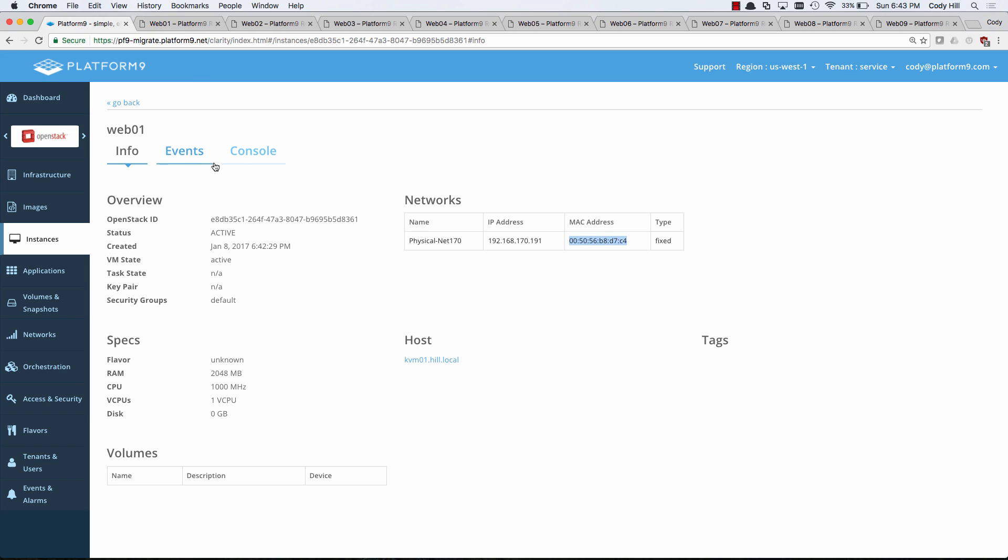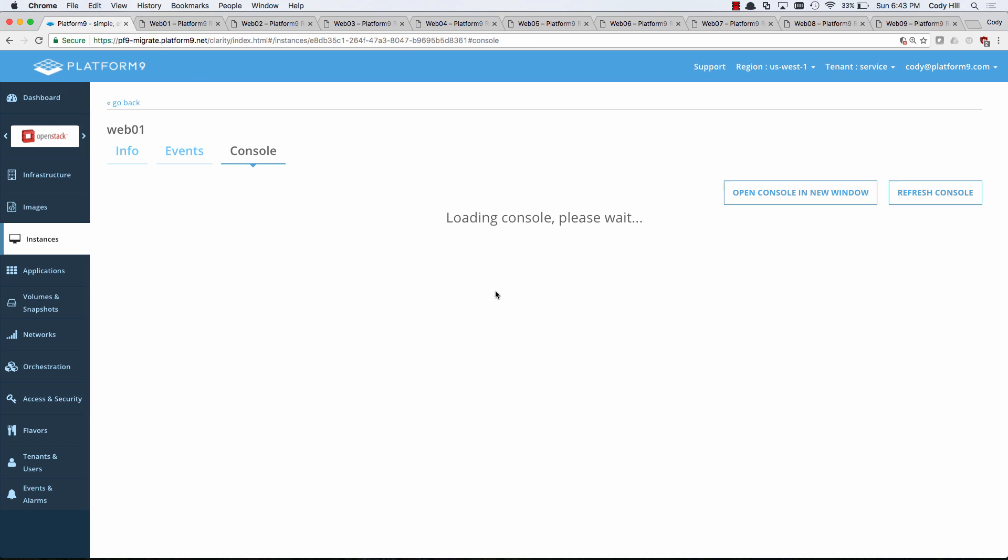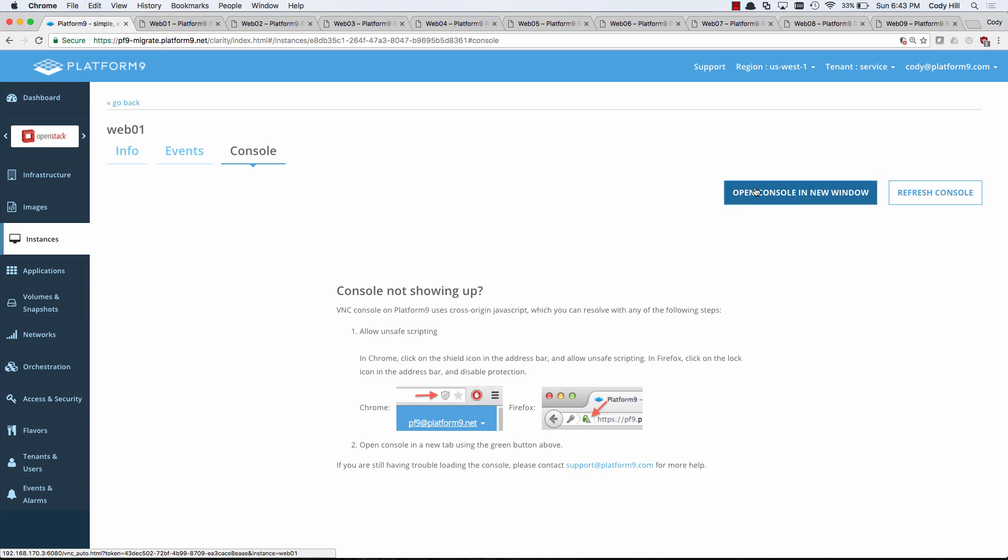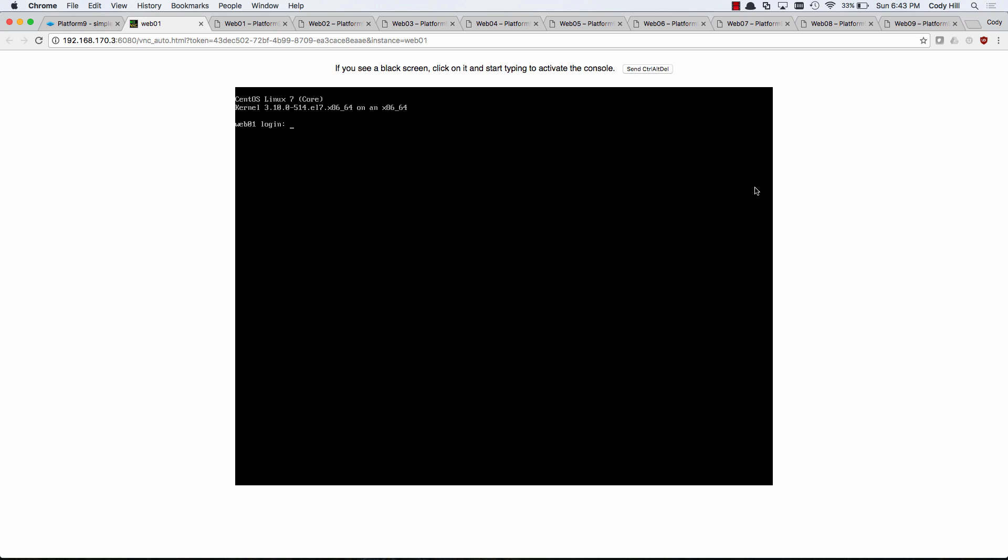We can go over here and we could jump into the console now. So this is the power of OpenStack is giving self-service access to the console to your users. So I can go ahead and log into this and we're in good shape.